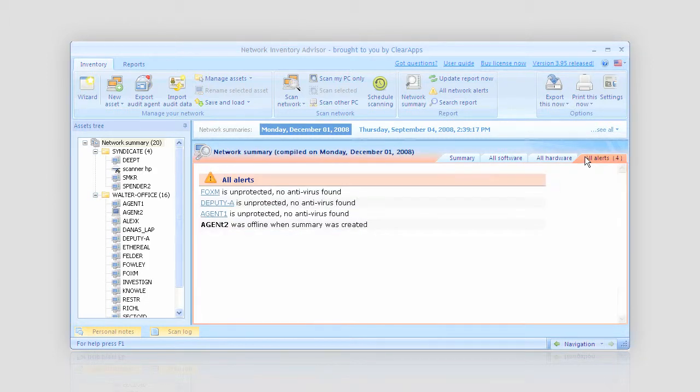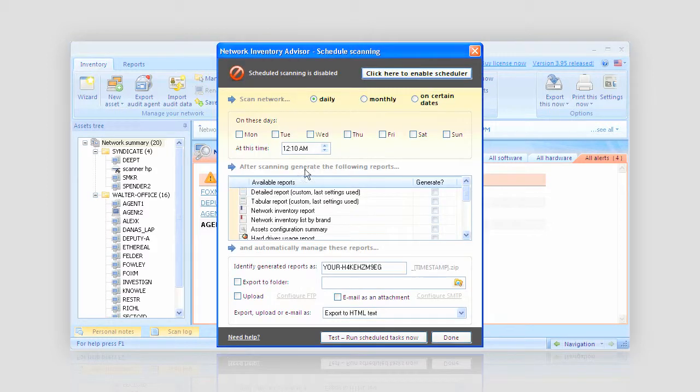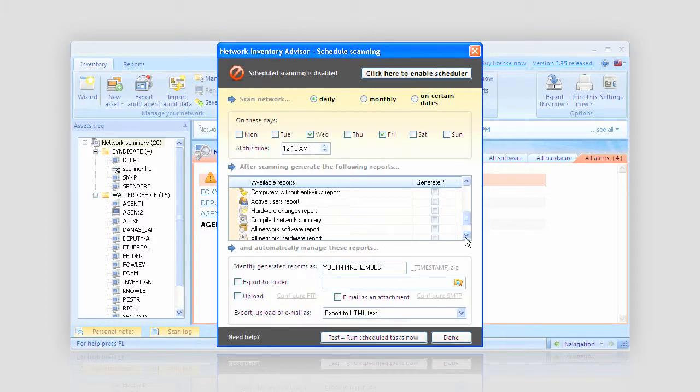Thanks to convenient alerts, I'm always aware of critical changes on my network and I like the feature of schedule scanning which always keeps my network data up to date.